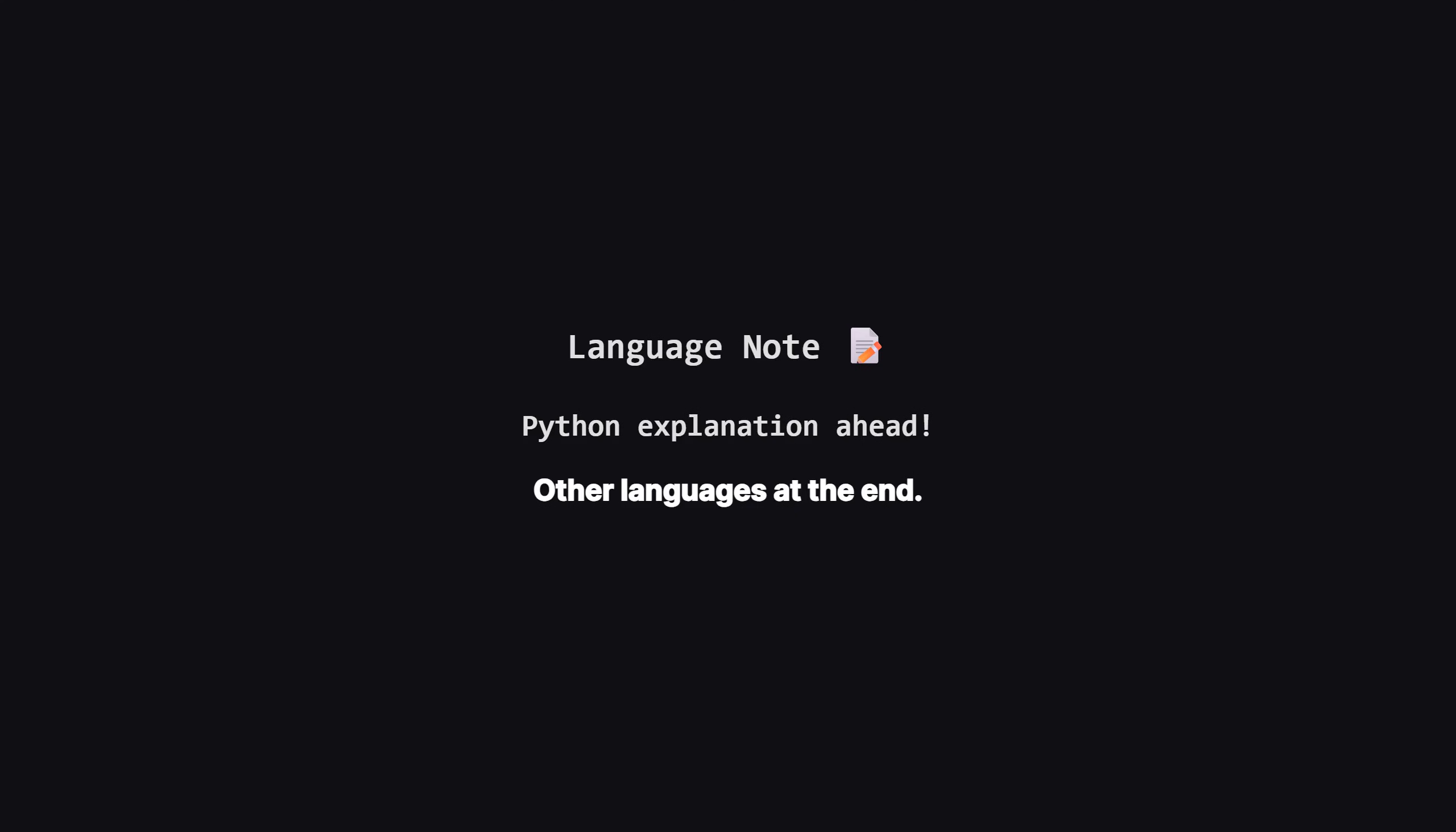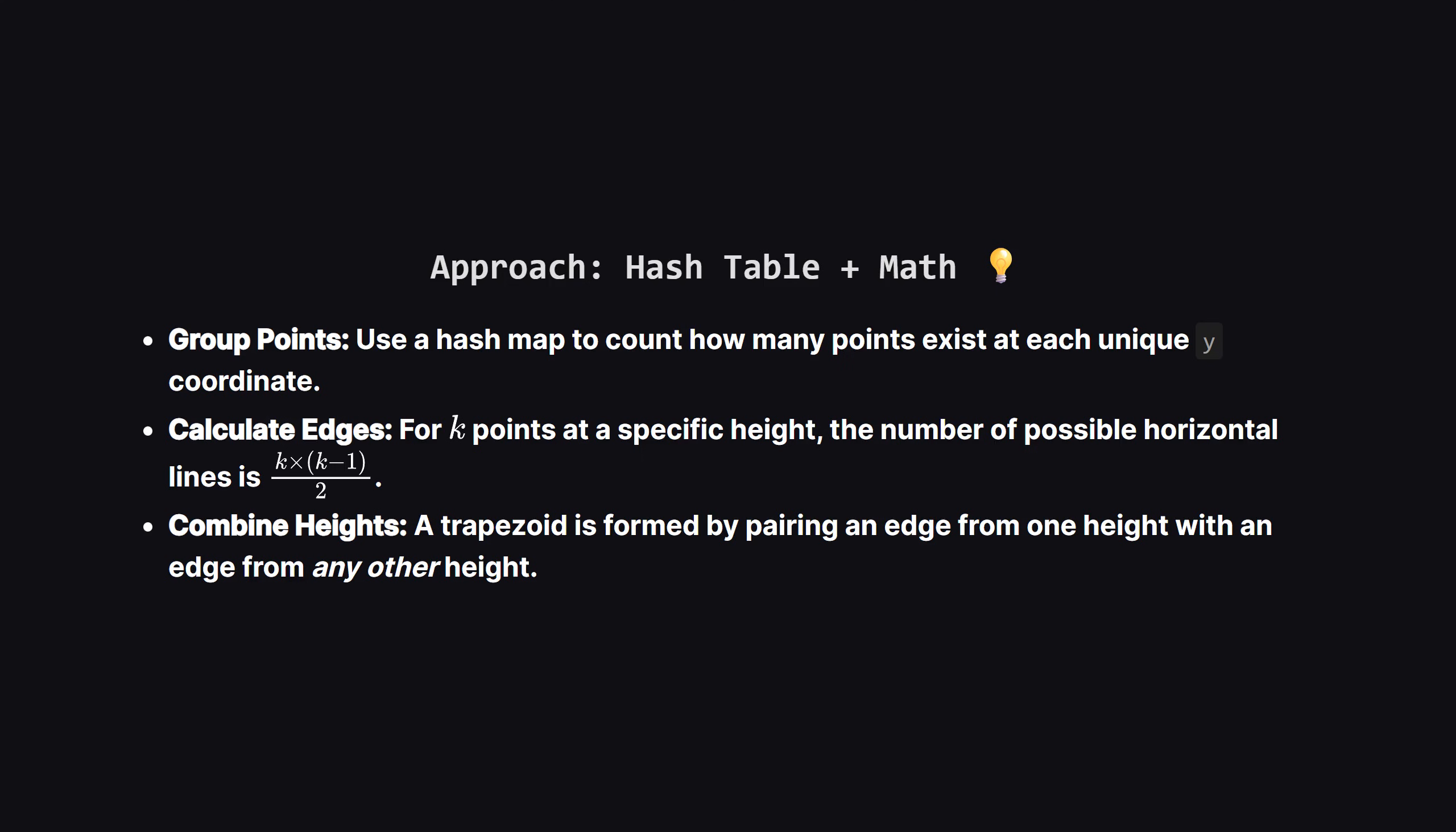Just a quick heads up. We'll be walking through the solution using Python logic, as it's very readable. But don't worry if that's not your main language. I'll be showing the full code for Java, C++, and JavaScript, towards the end of the video, so stick around.